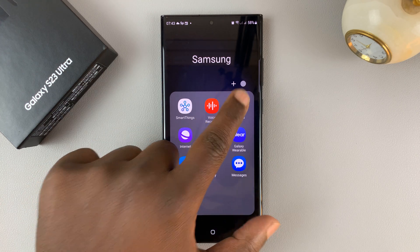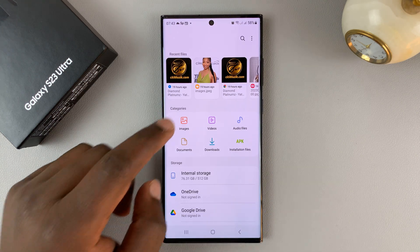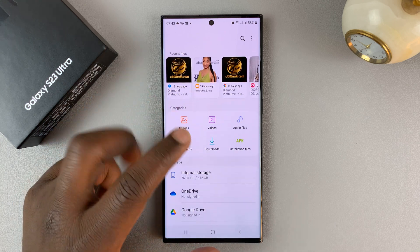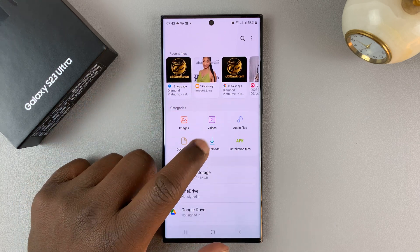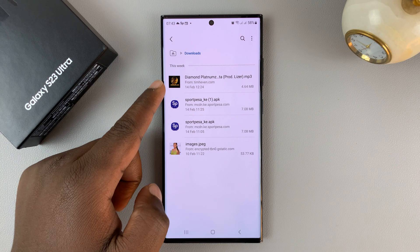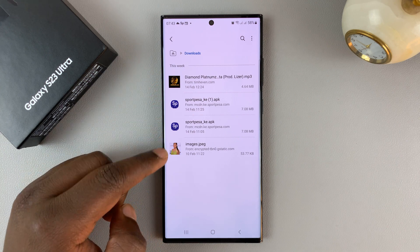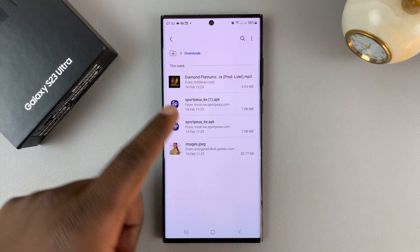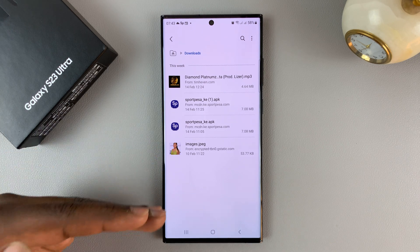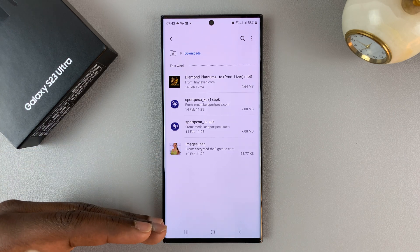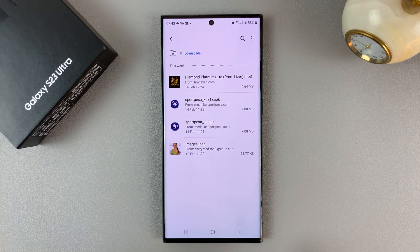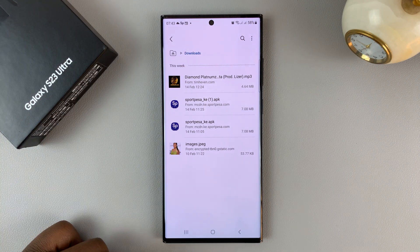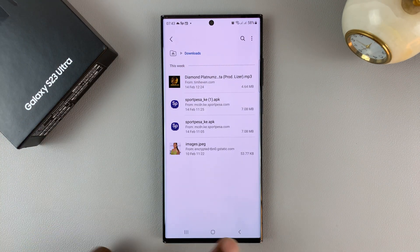Tap on that to open it. As you can see, you'll see all your files here. If you go into Downloads, you should see all the downloaded files listed there. They're also arranged depending on when you downloaded the files, and you also have a search function where you can search for specific files.